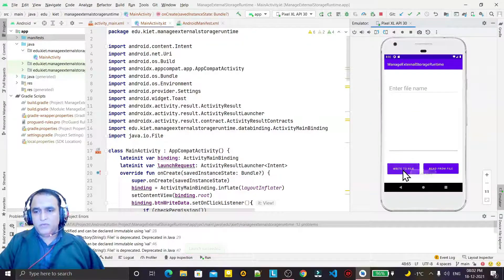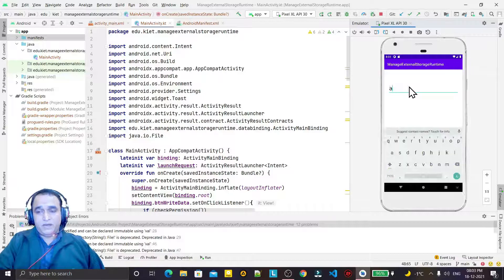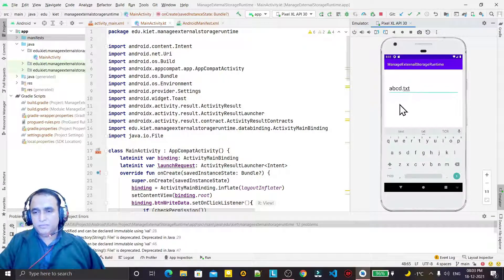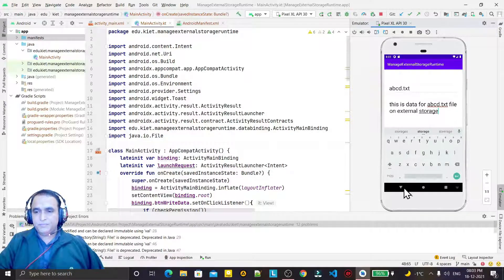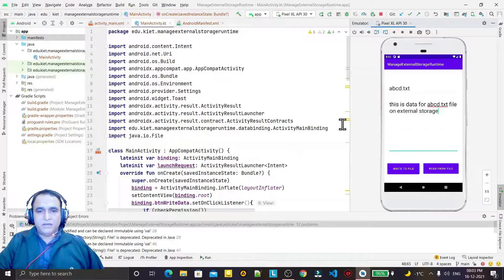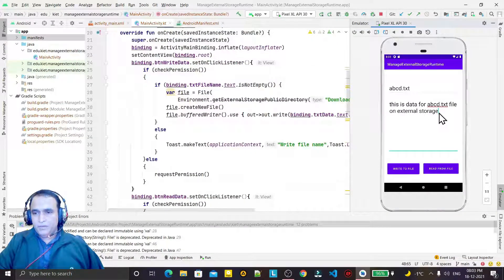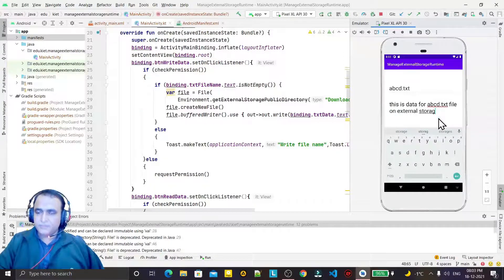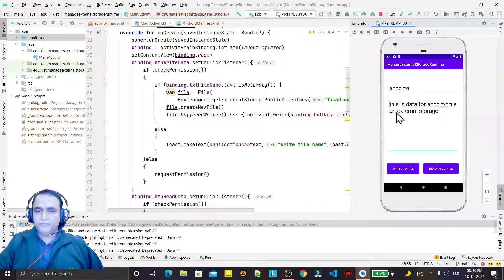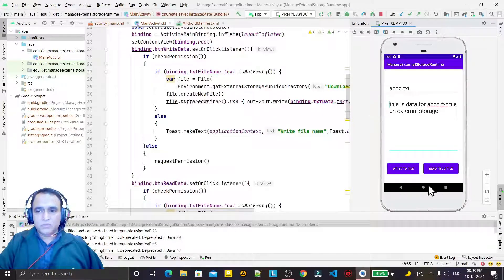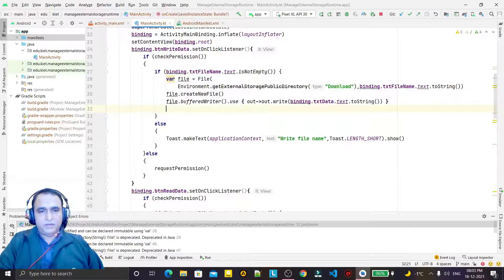I try to run this. You see — if permission is not there and I click 'Write to File', the message 'Write file name' is displayed. So I write a file name like 'abcd.txt' and write some data: 'This is data for abcd.txt file on external storage'. I click write and the file is written. If I remove the data and click 'Read from File', data is coming from the file.